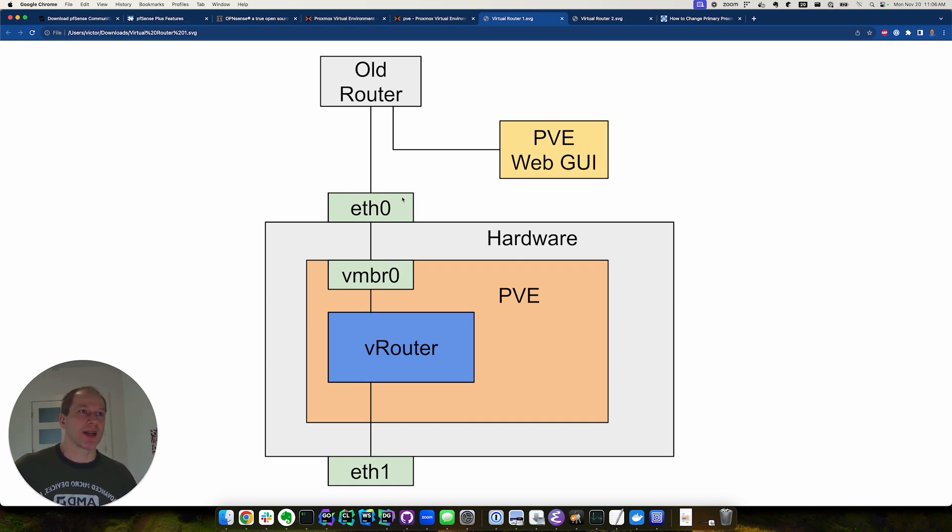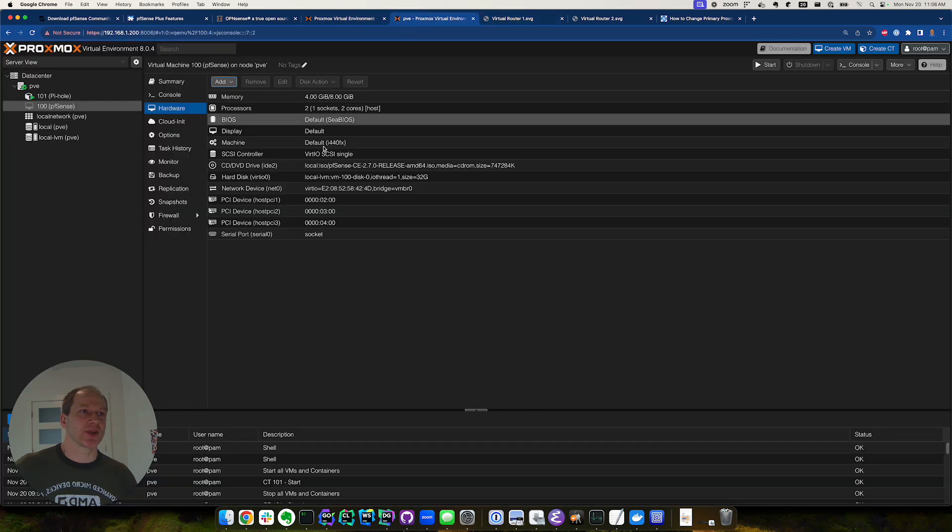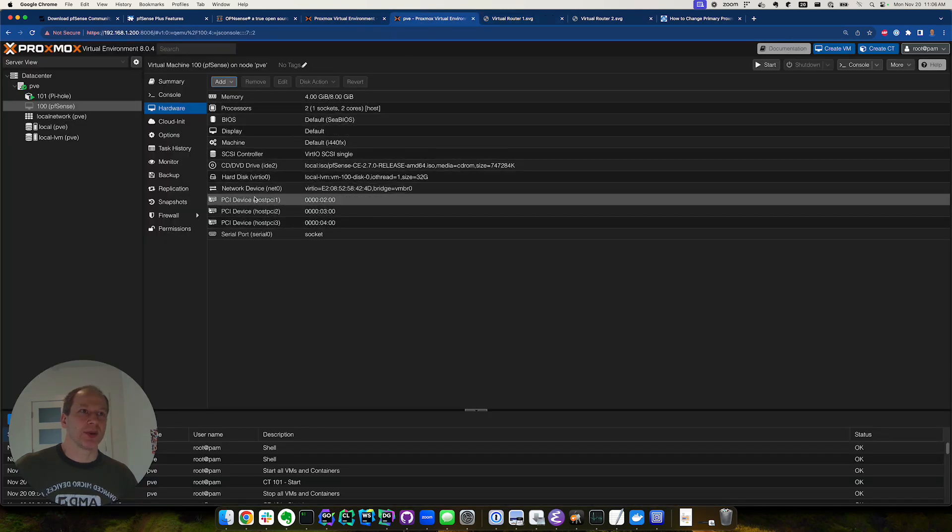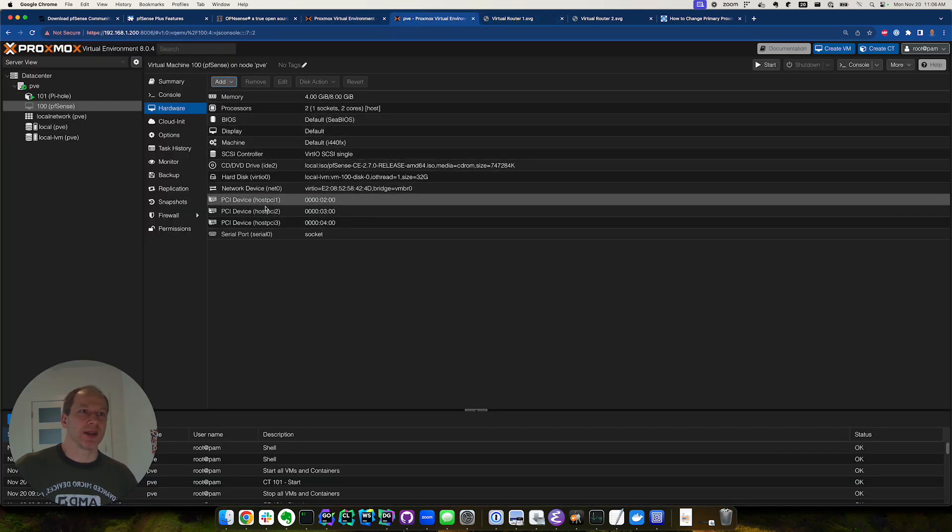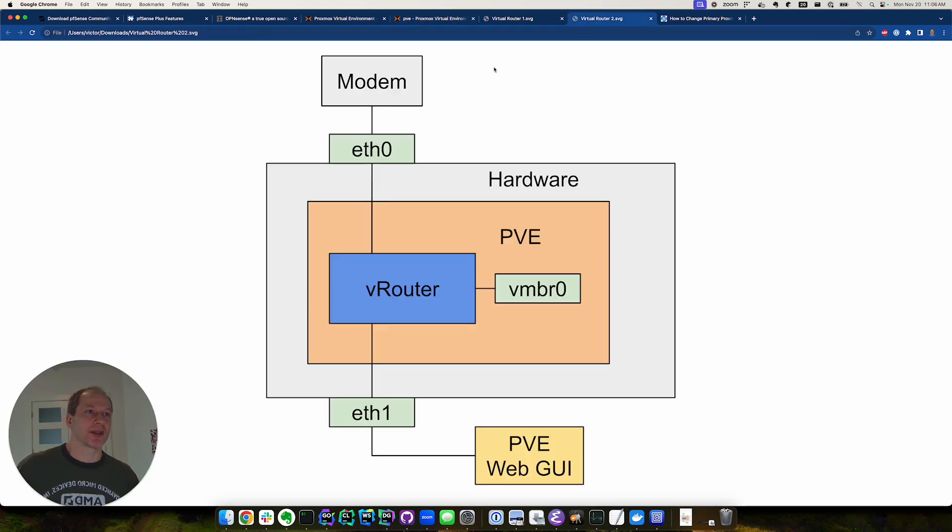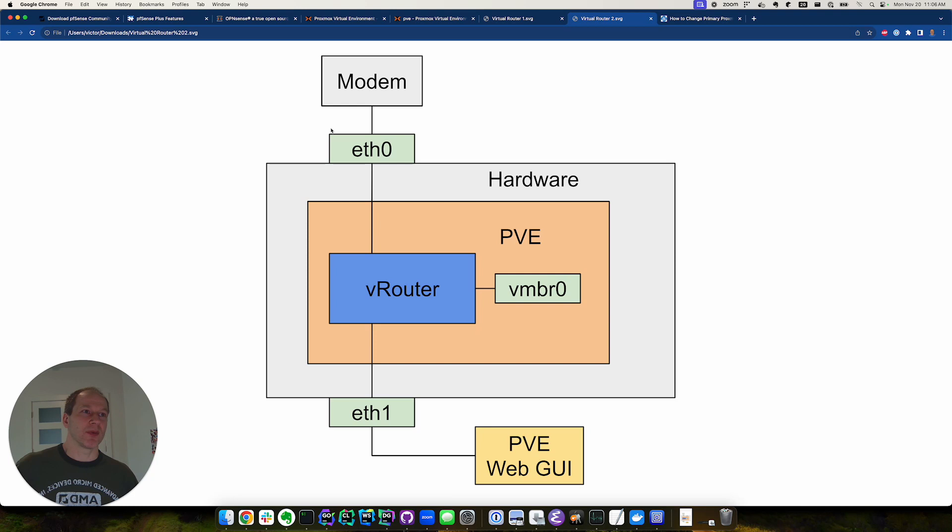The next step is in the Proxmox virtual environment. We actually put this in the final configuration, which is the following. From our modem, we use PCI pass-through to our router from the WAN port and the LAN port.